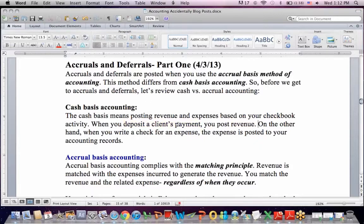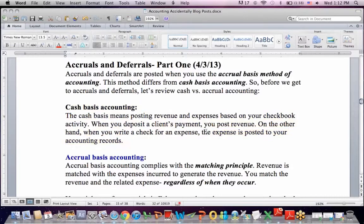You debit to increase cash and credit to increase revenue. When you write a check for an expense, that expense gets posted to your accounting records — you debit to increase the expense and you credit to decrease cash. So cash basis accounting is essentially using your checkbook.